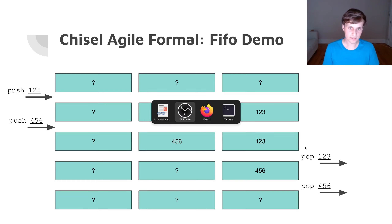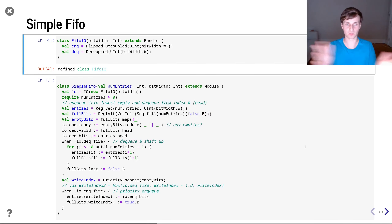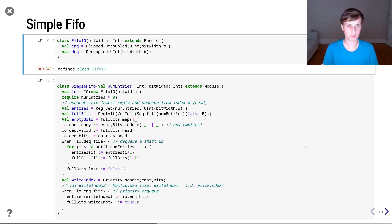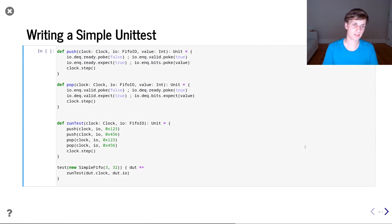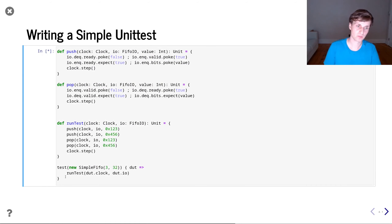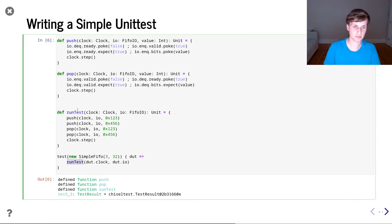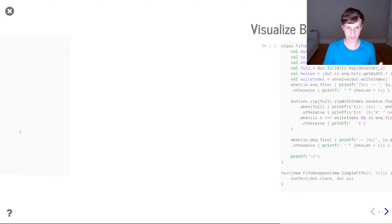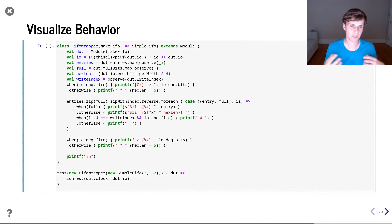Let's go to the Jupyter notebook and have a look. The simplest thing to do is write a unit test using the test function to instantiate the FIFO and run a test that pushes numbers then pops them. This is basically a standard simple unit test and we see that it succeeds. But we don't really see what's going on from this unit test.